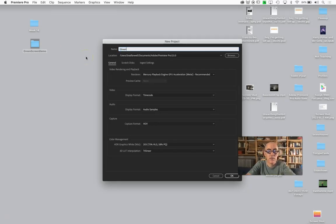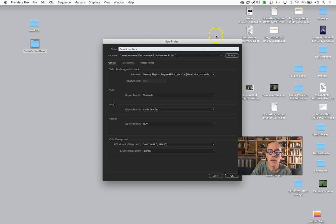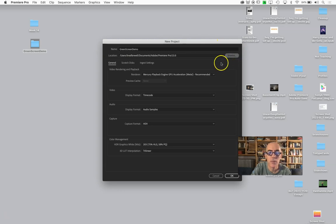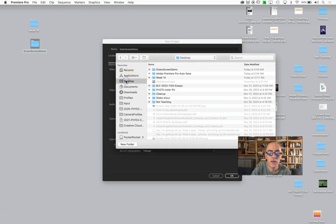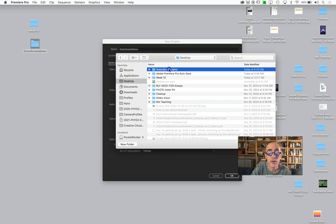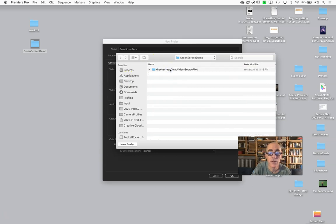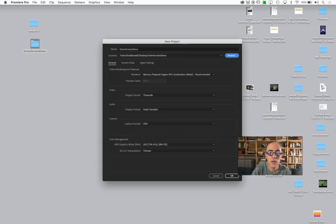Call it green screen demo. I'm going to put it somewhere where I know where it is. I made a handy folder with my source files on my desktop, so I'm going to put it there like a responsible human.